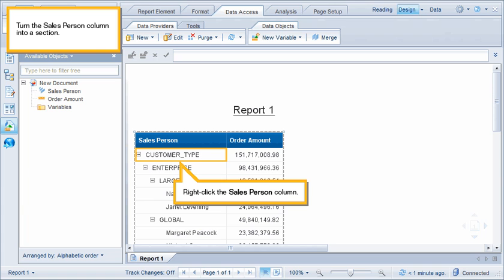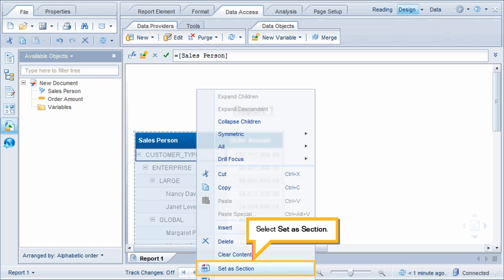Turn the Salesperson column into a section. Right-click the Salesperson column and select Set as Section.